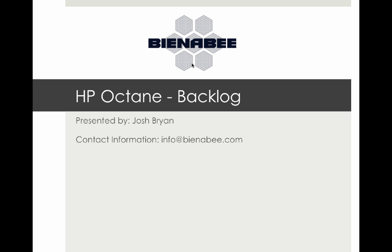So that was the backlog for HP ALM Octane. My name is Josh Bryan. If you have any questions about this video, feel free to reach out. And if you did like this video, feel free to like and subscribe. Thanks much. Bye bye.